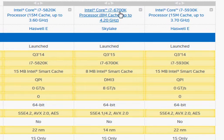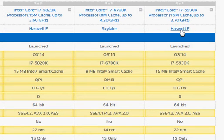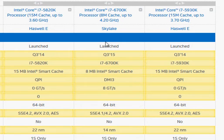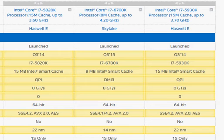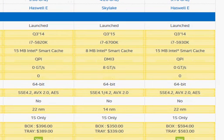The 6700K is the newer Skylake processor, and the i7-5930K is the Haswell-E processor. I also included the i7-5820K, and the reason for this has to do with pricing.